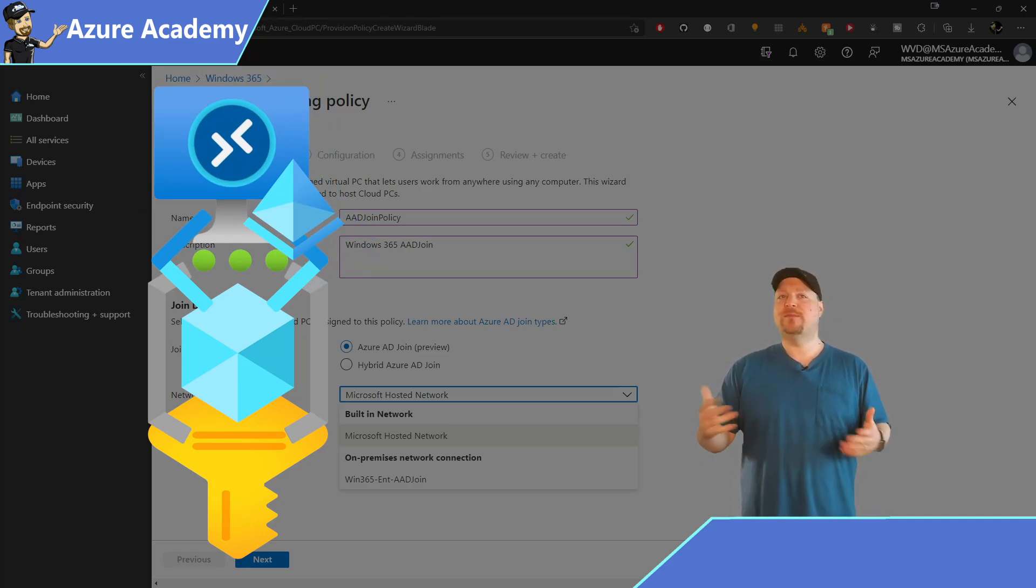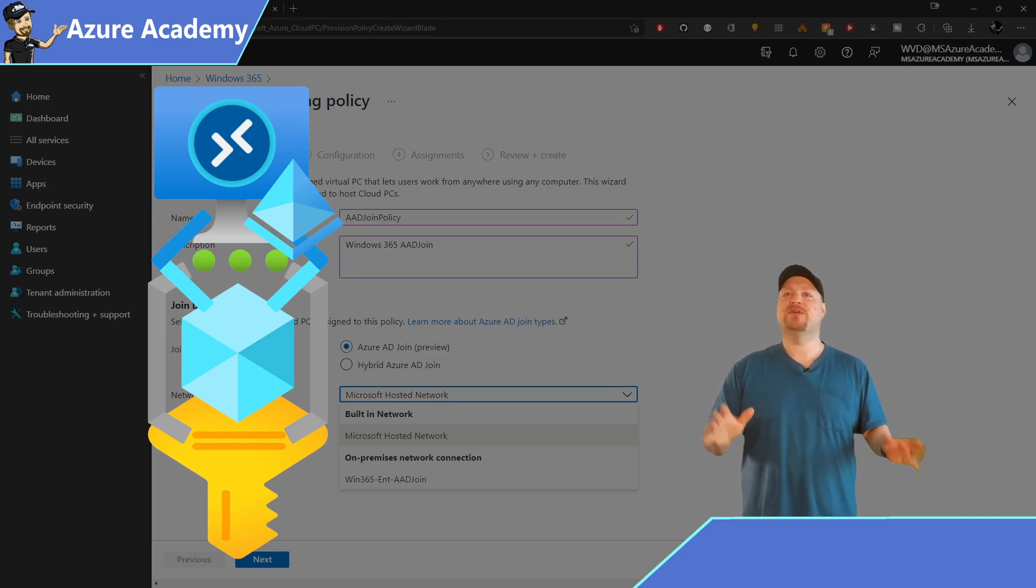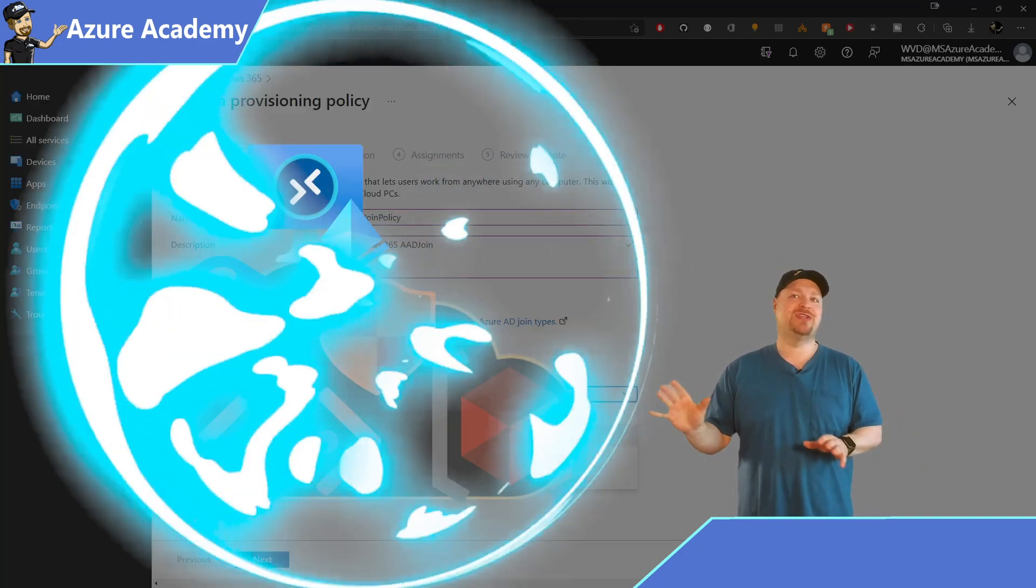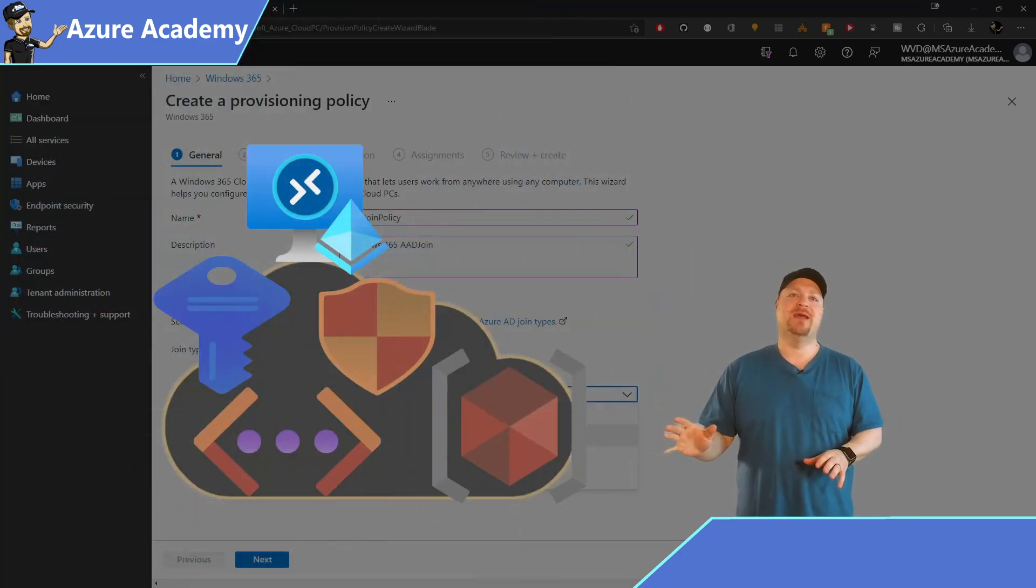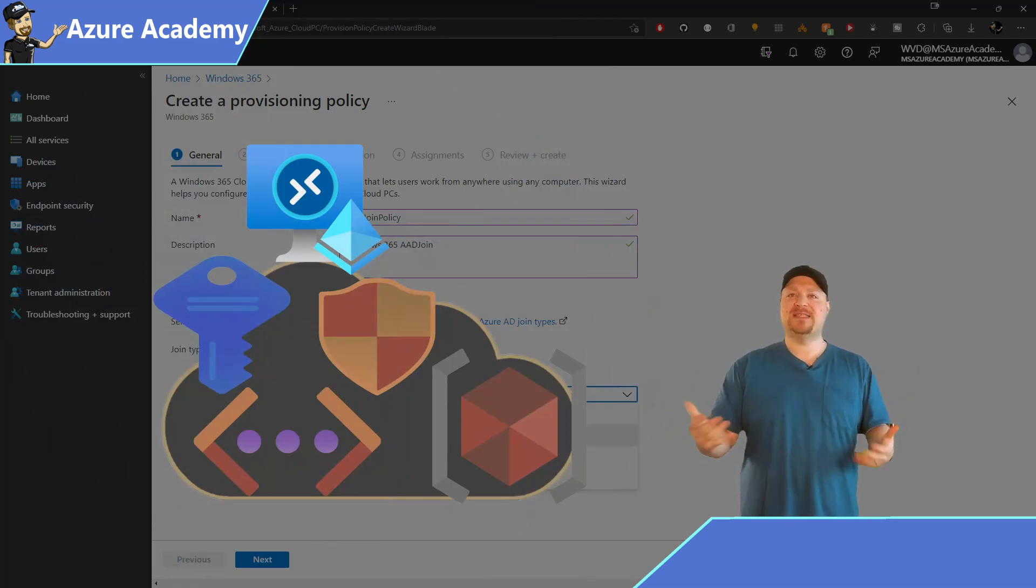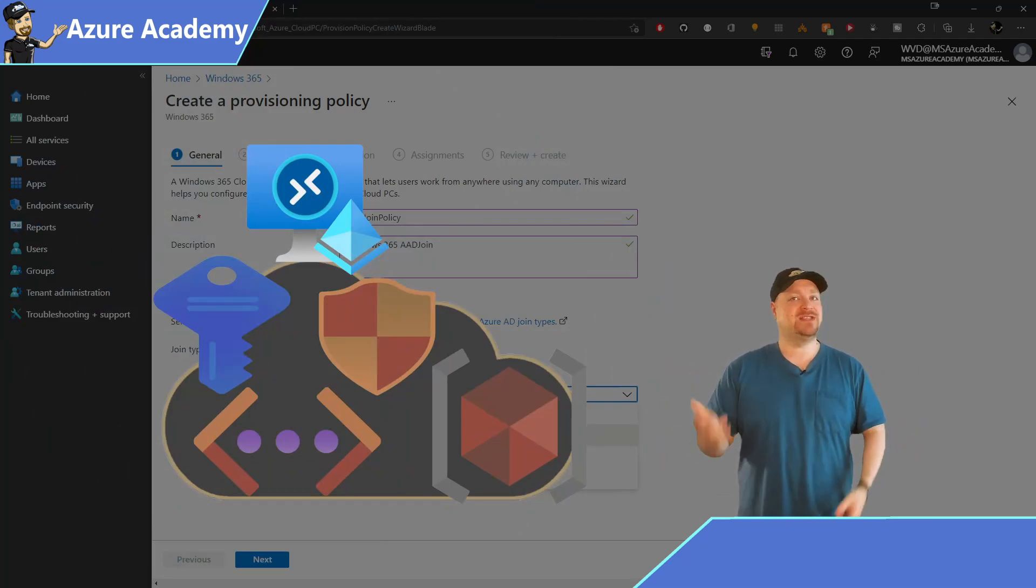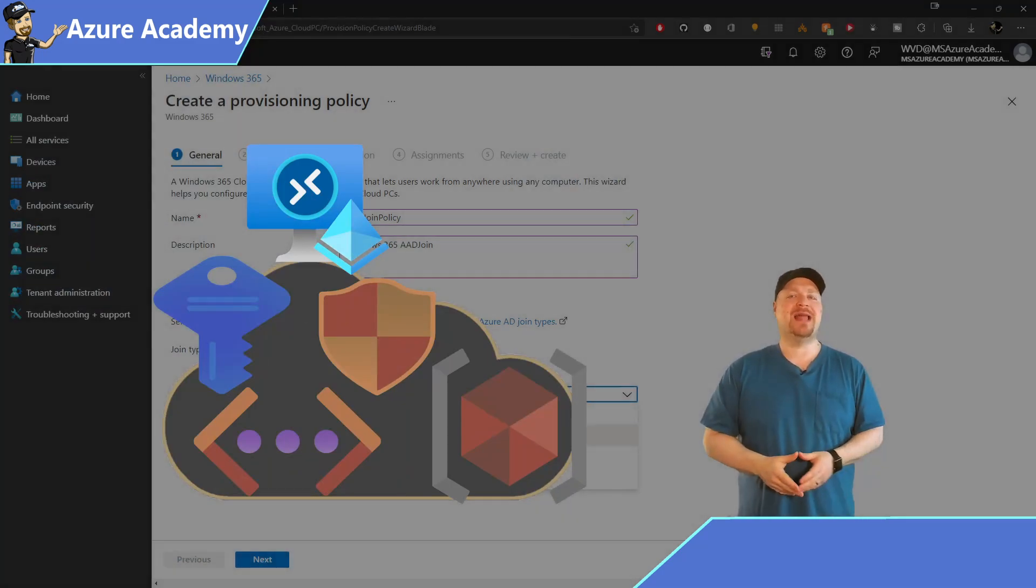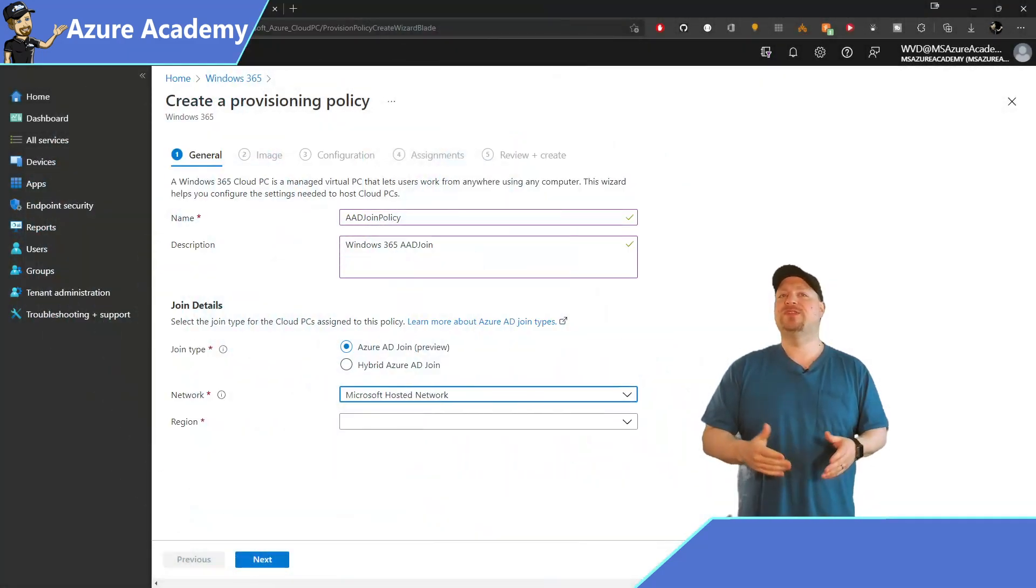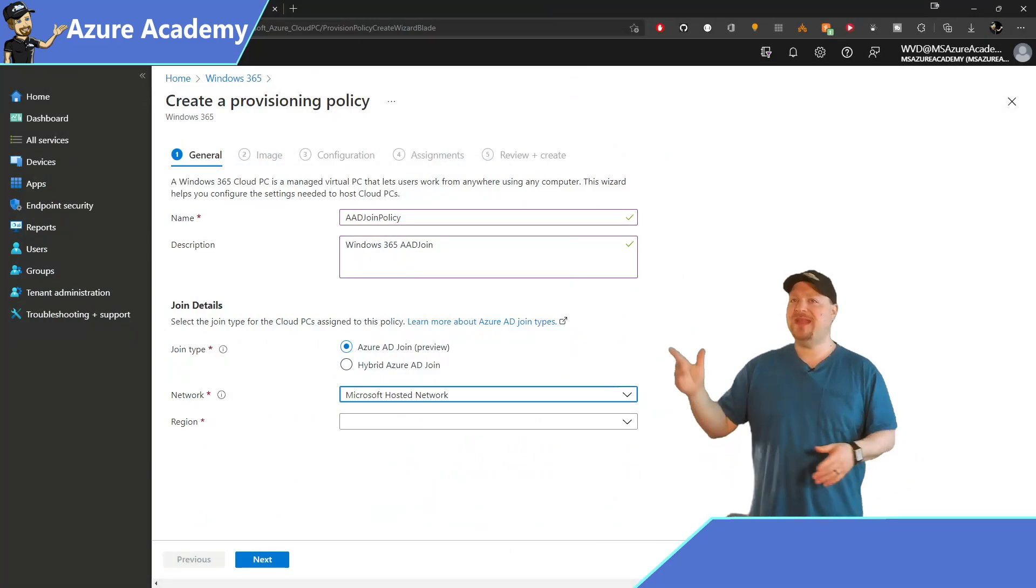This will deploy your cloud PCs on a Microsoft-managed subscription. And this way, you'll have even less to manage, but can still get all the benefits of going all cloud. Now, when you select the Microsoft-hosted network,